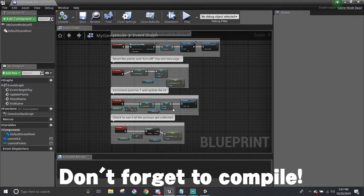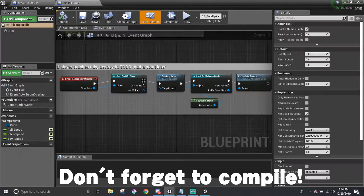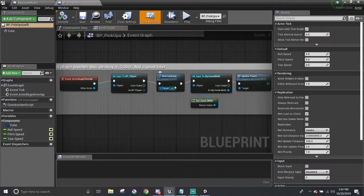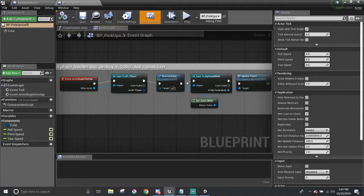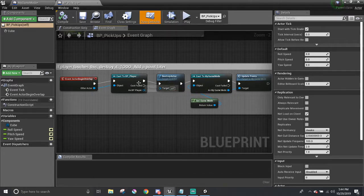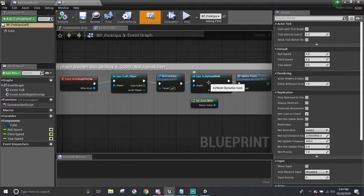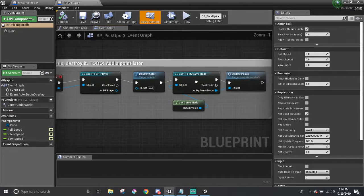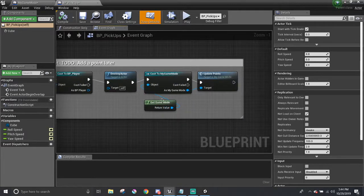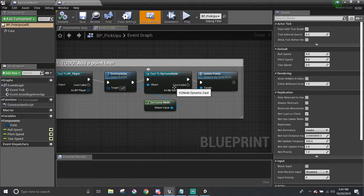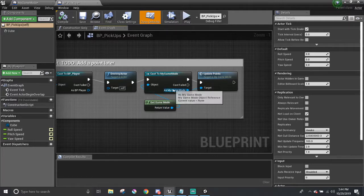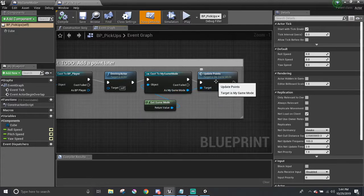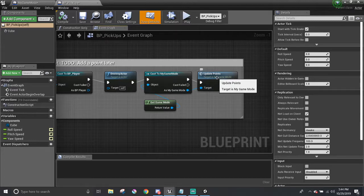That's it for functionalities, though there is one more thing that needs to be done in the pickup blueprint. In the pickup blueprint, after we destroy the pickup, if the player touches it, I added in a cast 2 node and got my game mode from it. All the events that I just went over are in this game mode. So we can just call update points from right here and that is all.